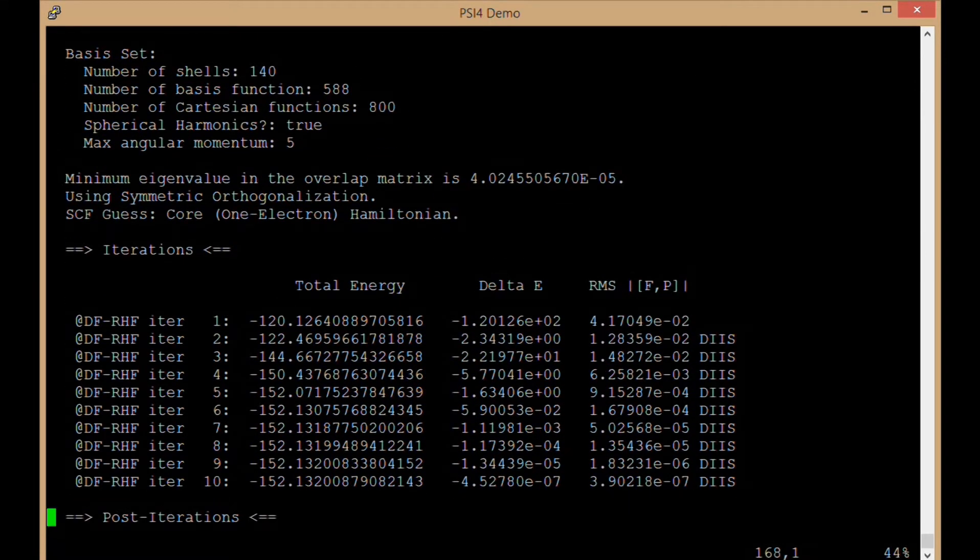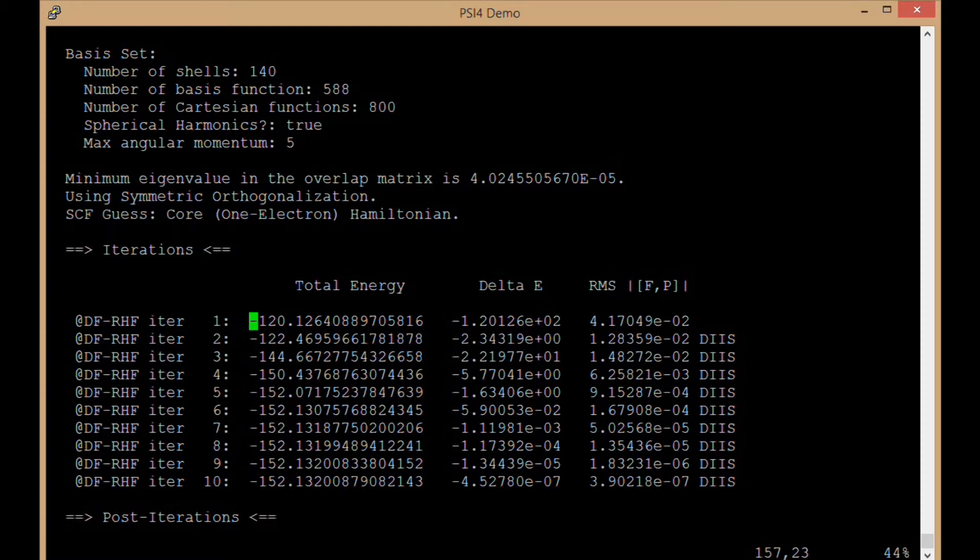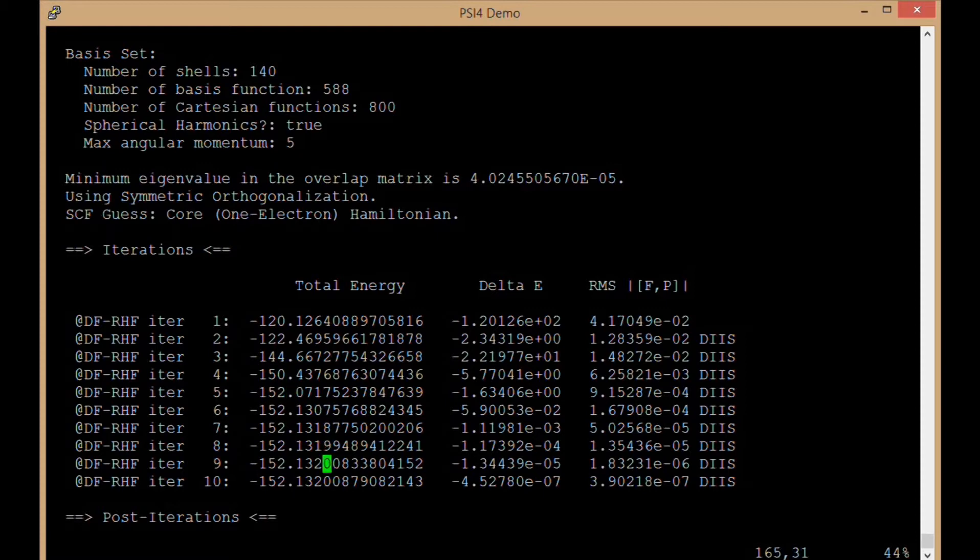Now we have our scf iterations. So for RHF, we have to do a self-consistent field. We have to take our guess orbitals and then converge the energy down to a self-consistent converged energy. So we're starting there at the first iteration, and we see the energy drops lower and lower until we eventually converge down to this minus 152.13 Hartrees.